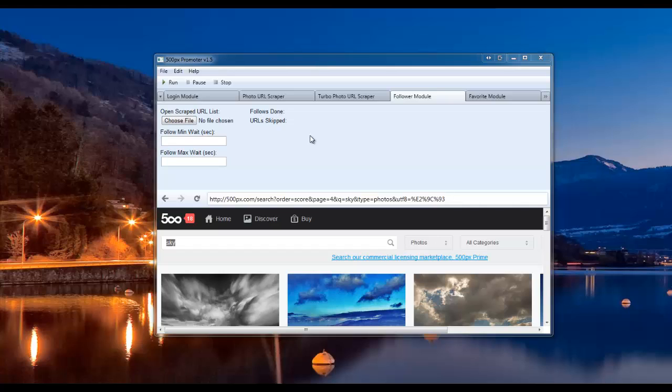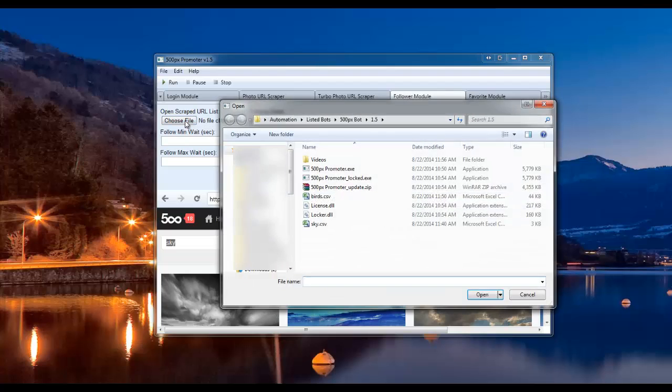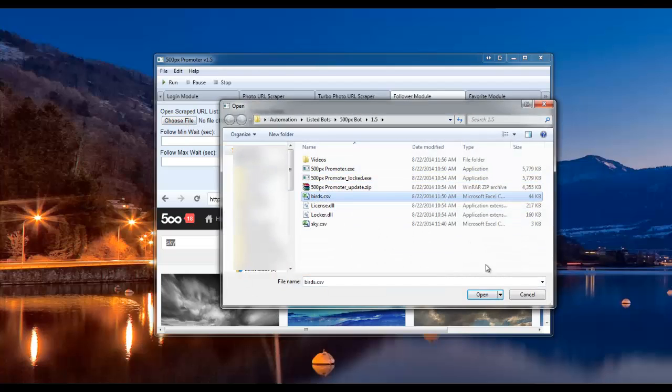Now I'm going to show you how to use the Follower module. In order to use this module, you're going to want to open up one of the scraped lists that we used using the PhotoURL scraper or the TurboPhotoURL scraper. So we'll go ahead and click Choose File. I'm going to open up the birds list.